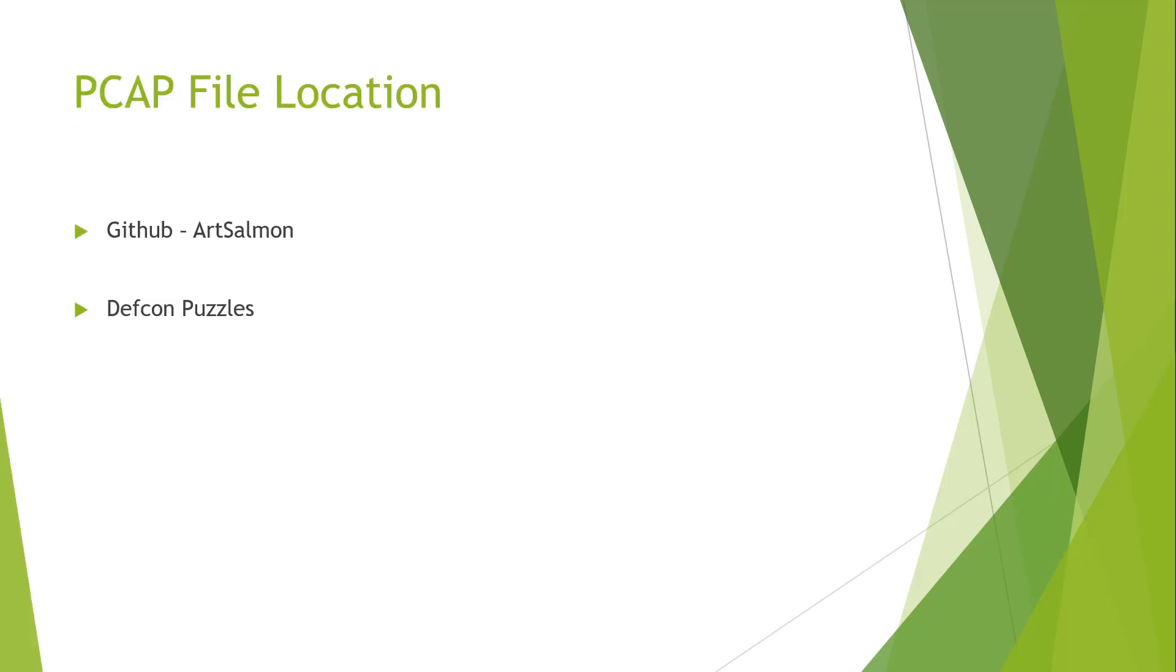First of all, PCAP file locations. They are on GitHub. They are DEF CON puzzle pieces. What I mean by that is they are previous PCAP puzzles created by a group of DEF CON for use at one of their competitions. We just kind of repurpose them to help go through the basic analysis functionality of network analysis. All the credit for the PCAPs go out to the DEF CON group.